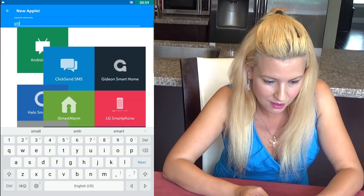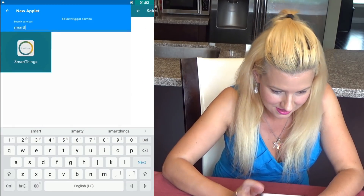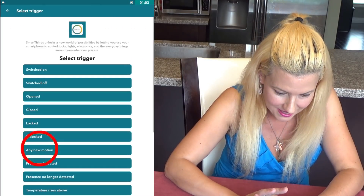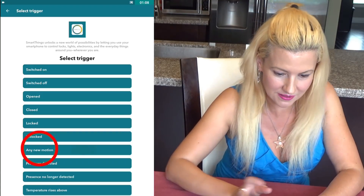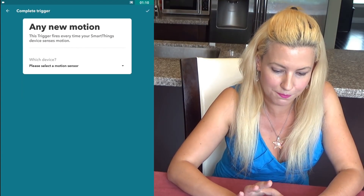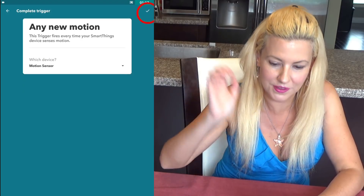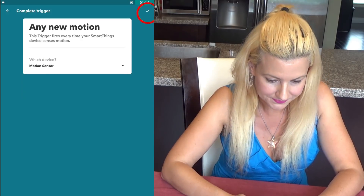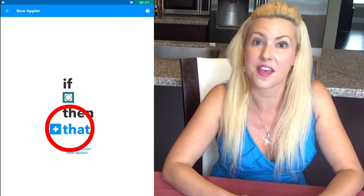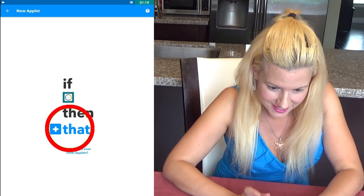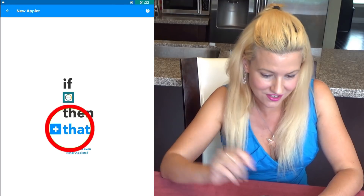I'm searching and putting in 'SmartThings' — smart with two T's. That pops up SmartThings. I click on that and then select a trigger: 'Any New Motion.' Then select which device — a motion sensor. Put the check mark, and that allows you to go to the next stage: 'Then That.' Clicking on that takes me to the next stage.